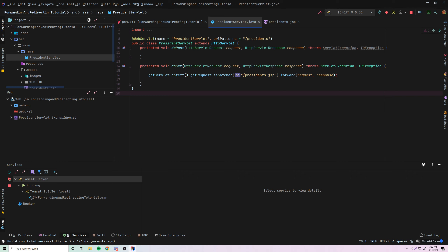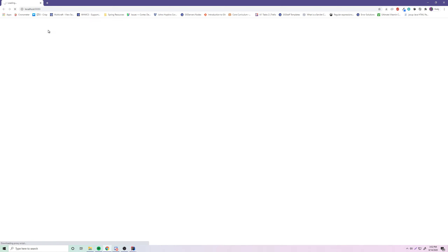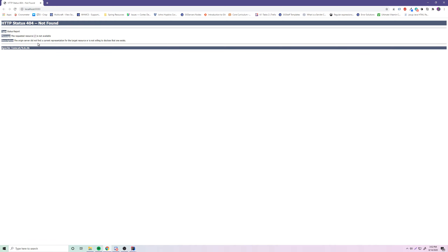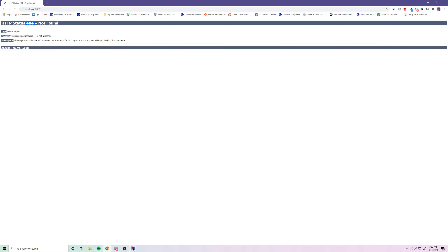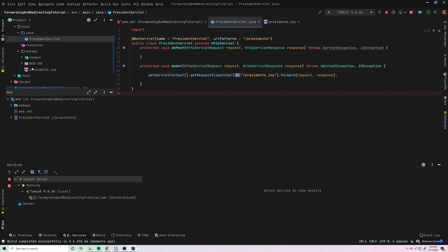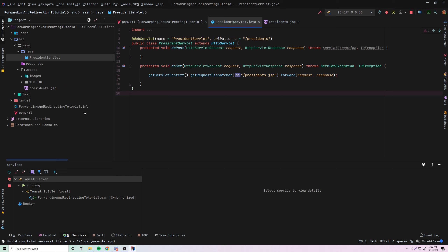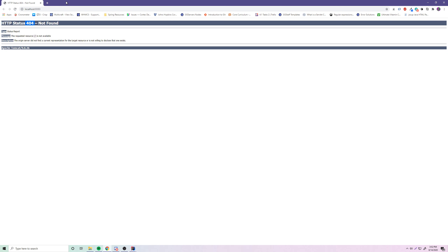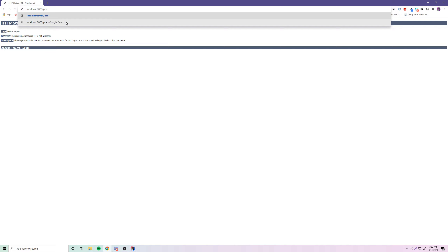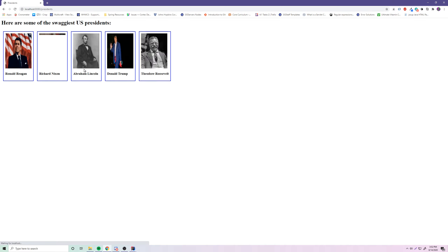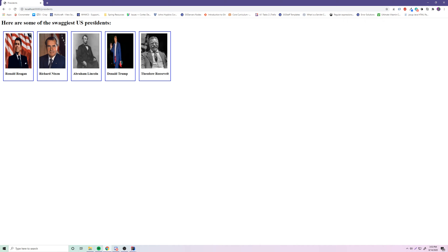As you can see on the left side, it automatically recognized that you have a web application and shows you your servlet — it even shows the route for it. IntelliJ is very smart. We're going to get a 404 for the index page since there's no index.jsp generated anymore, but that's okay — we need the slash presidents route. So let's go to that route — slash presidents — and boom, there we get our presidents page. Here are some of the swaggiest US presidents: Reagan, Nixon, Lincoln, Trump, and Roosevelt.